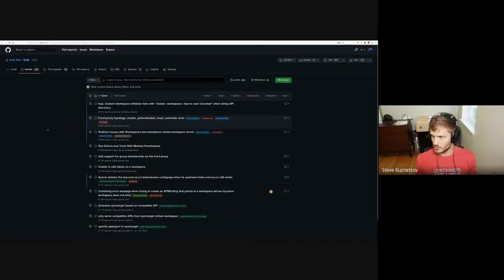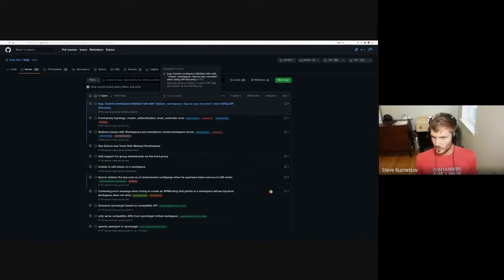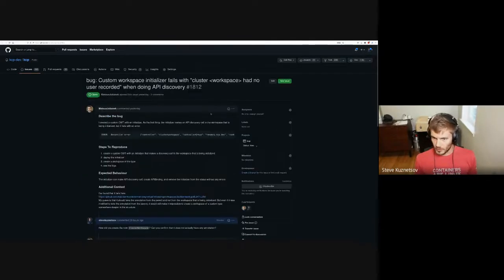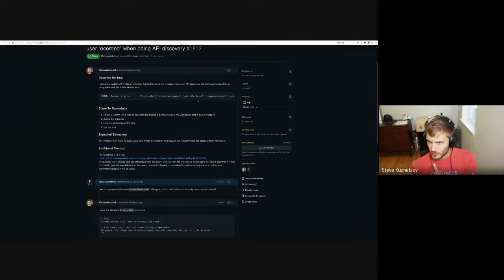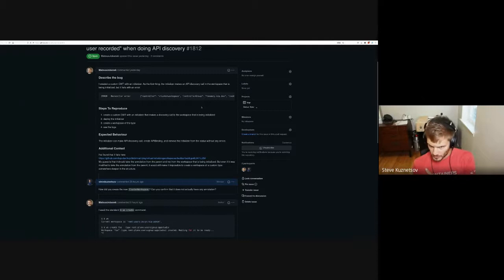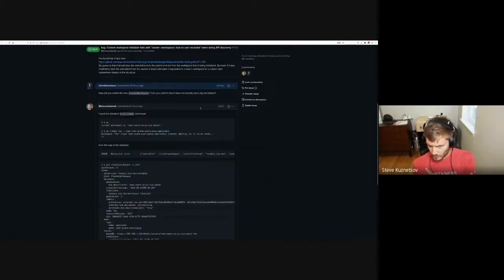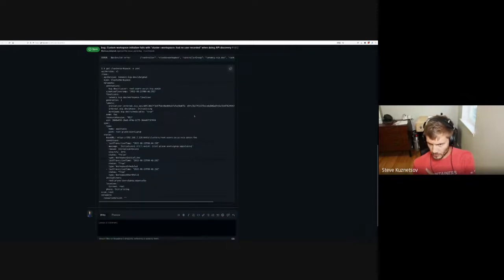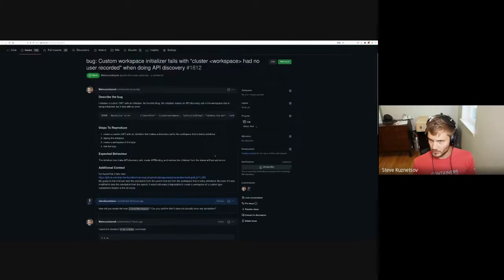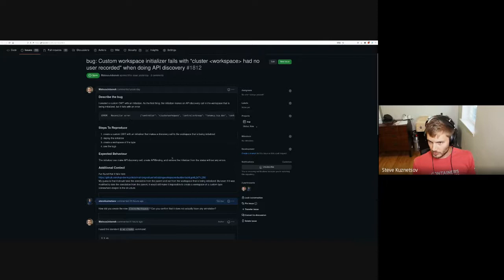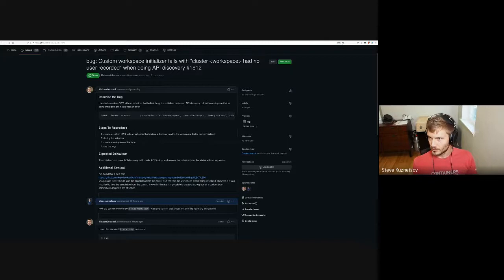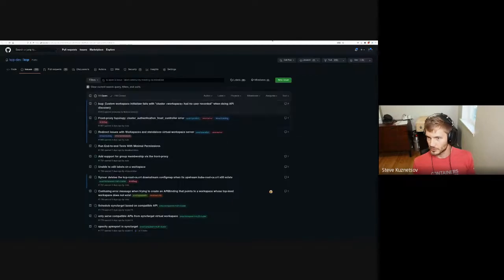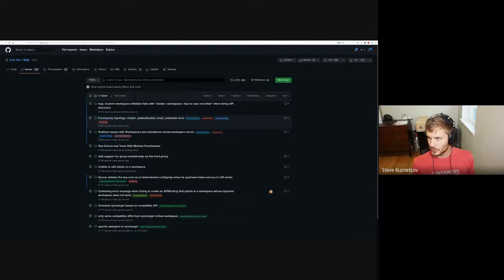We can jump into some of these issues that came in. This first one was a bug on creating new cluster workspaces. Something internal didn't happen correctly - we didn't get the annotation put on there correctly for the owner. I'll follow up on this one.